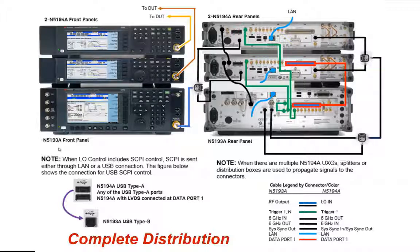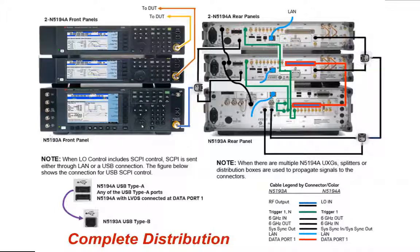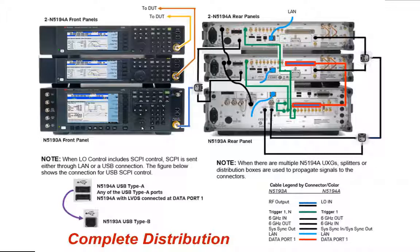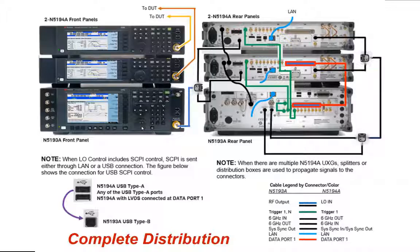So the N5193 is the analog UXG source, which you can see here on the bottom of the stack. This is a very agile, highly dynamic source that can stream PDWs as well as a variety of other signals, and we can modify amplitude, frequency, phase, or timing of a pulsed or CW signal very dynamically.